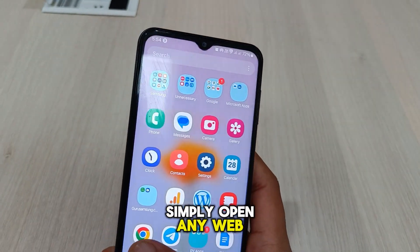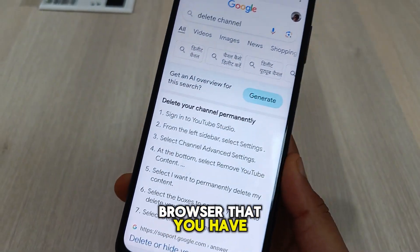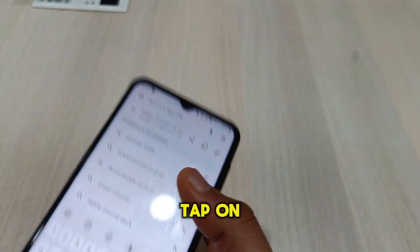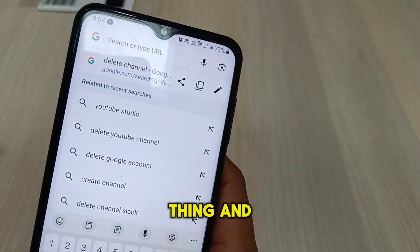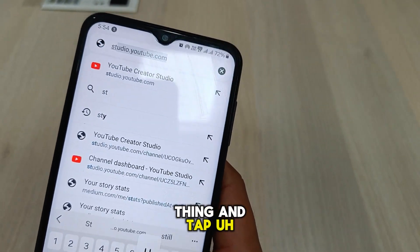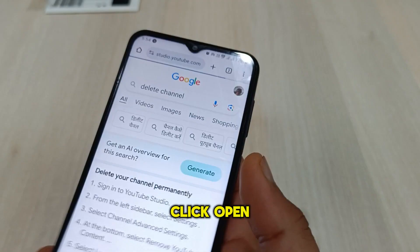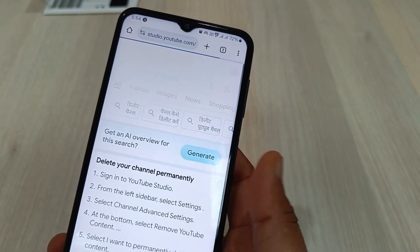Simply open any web browser that you have. I am opening Google Chrome right here. Tap on the URL bar and search for studio.youtube.com as you can see. Open this URL.